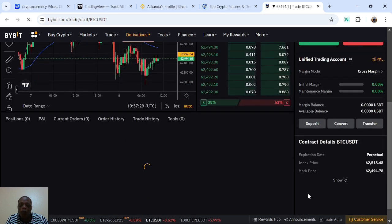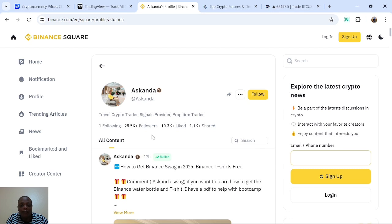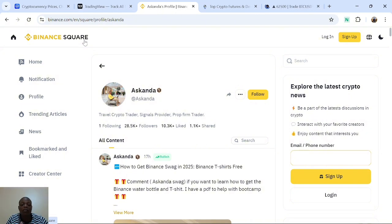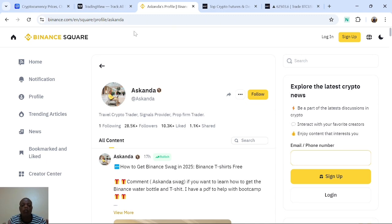I'm going to show you a step-by-step process on how to find a token and trade it on either Binance or Bybit. If you are new to my channel, my name is Askanda. Make sure you follow me on Binance — we are over 28,000 people. You can also click the first link in the video description to join my Telegram group. Every day when I share a trade for my VIP members, I also share it in the public group so you can copy along and make passive income. By the end of this video you should learn how to sort out a coin, know whether it's legit, and how to enter it using TradingView and Binance or Bybit.